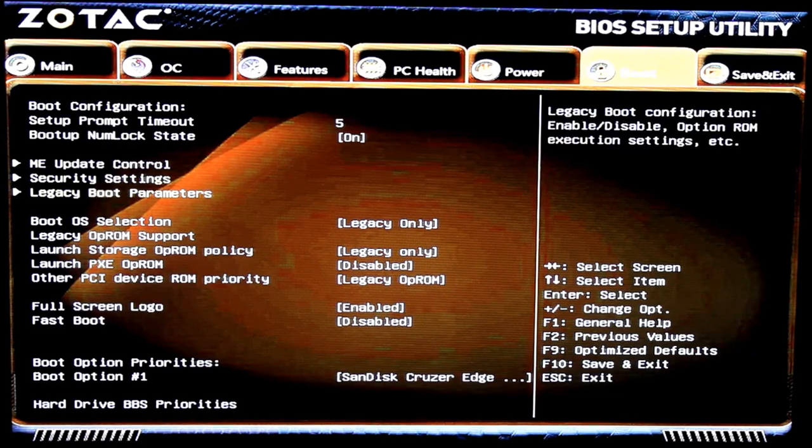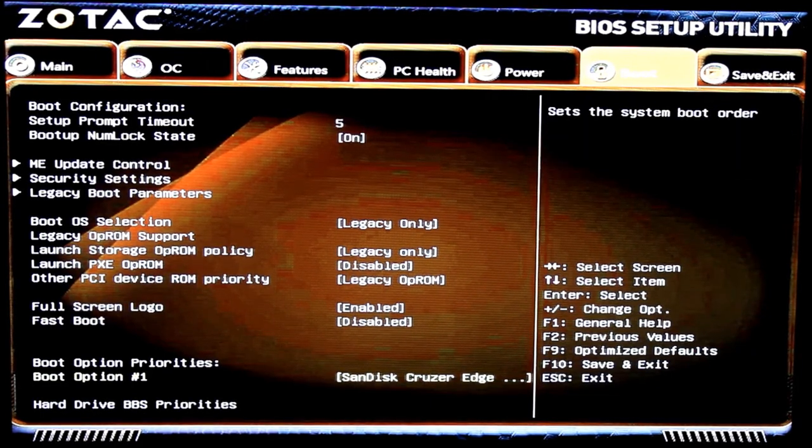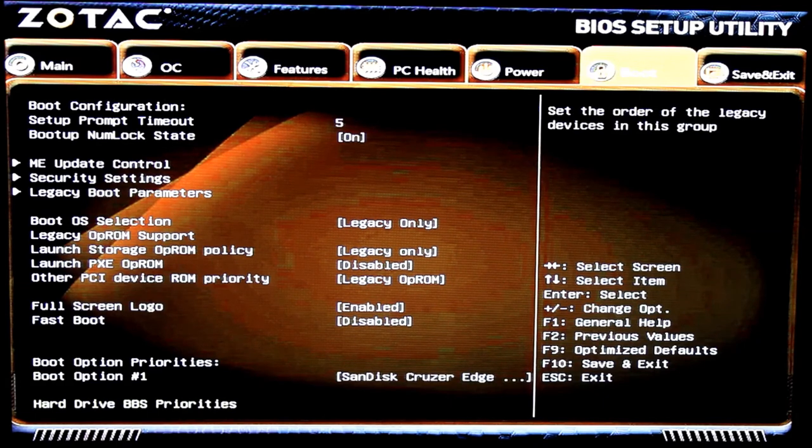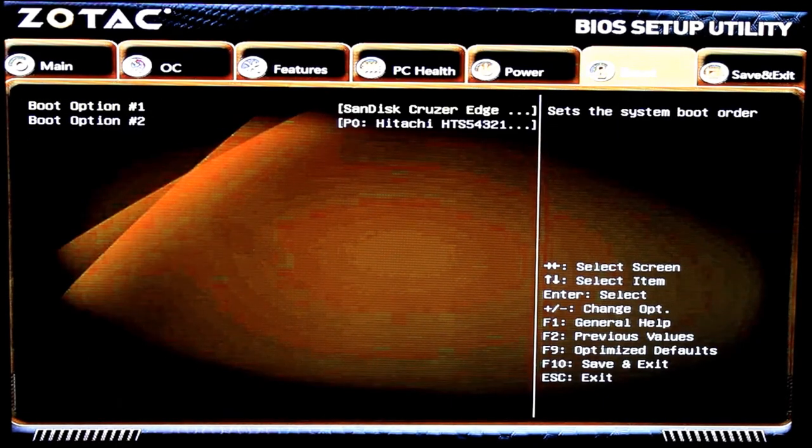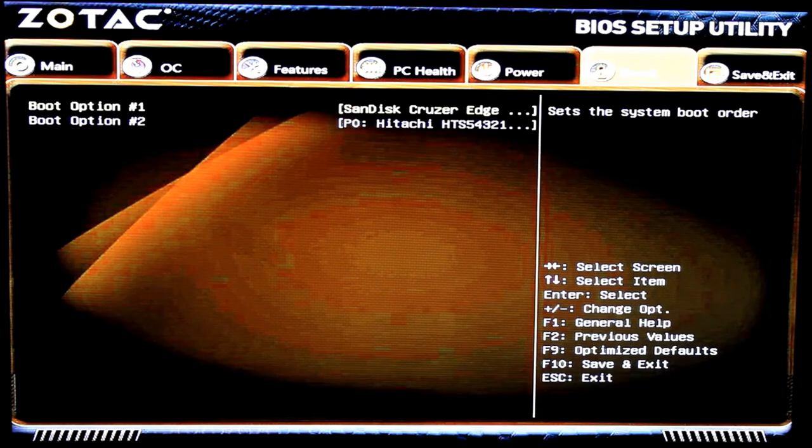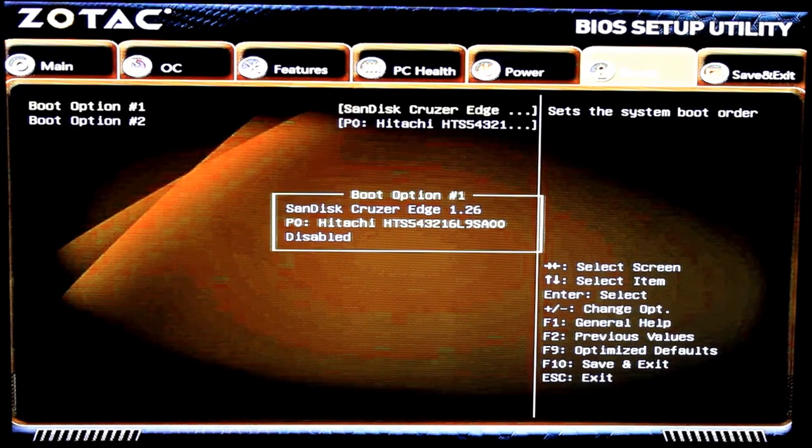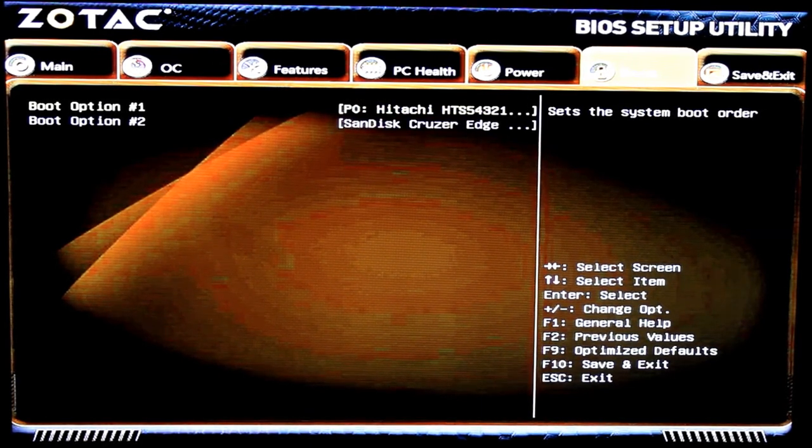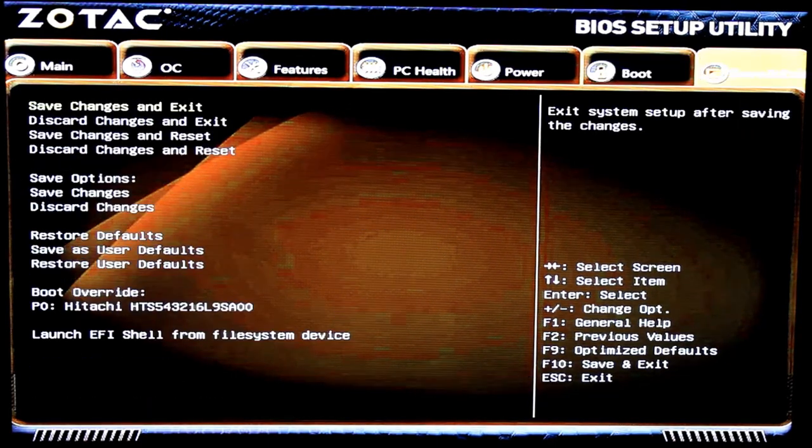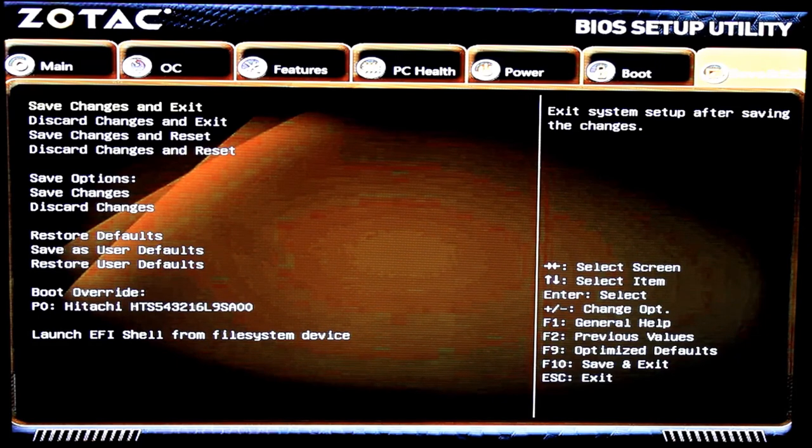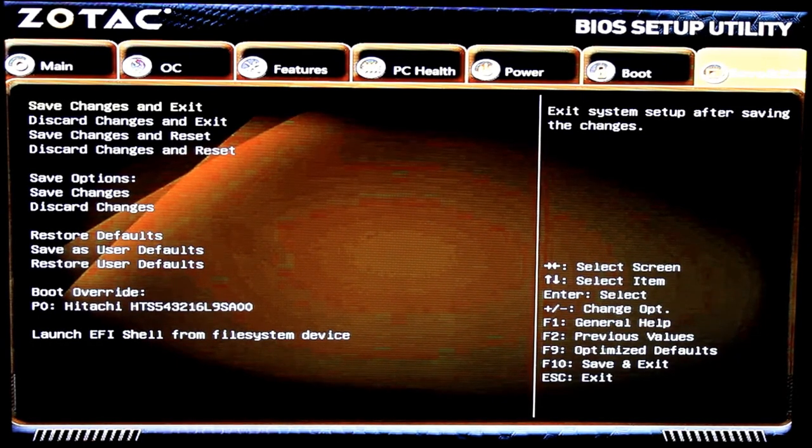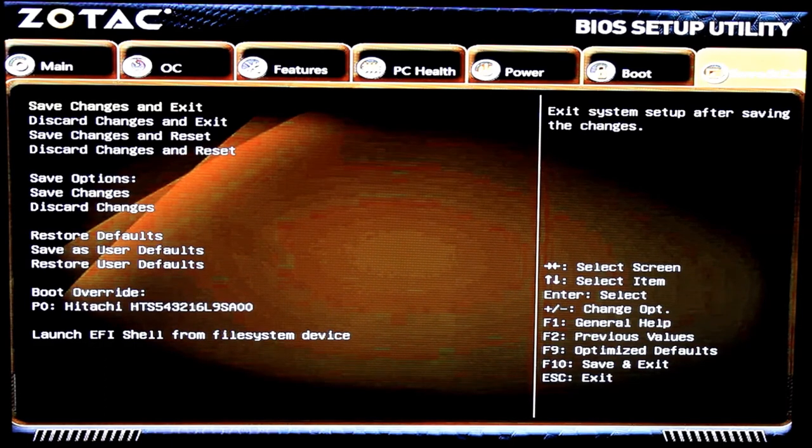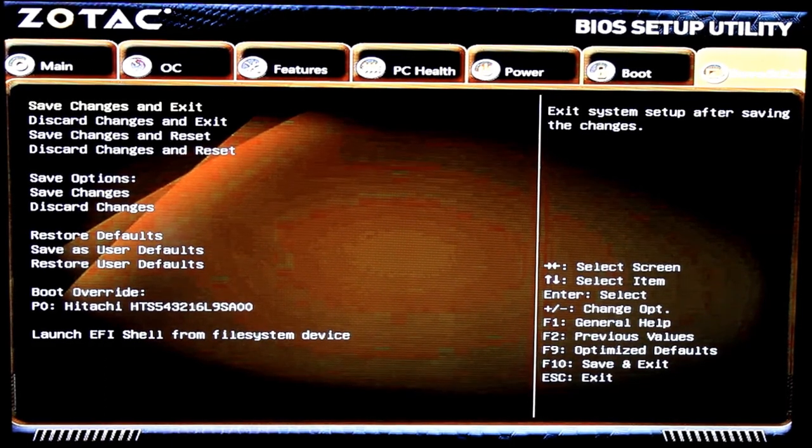Well, we want that changed. So, go down to hard drive, BBS priorities. Hit enter. And then hit enter again. Choose the one I want to boot off, which is a Hitachi. And then we're done here. Escape. Go to save and exit. Or hit F10 if you wish. I'm going to hit F10. And then we're done. Basically, you've updated your BIOS using DOS successfully.